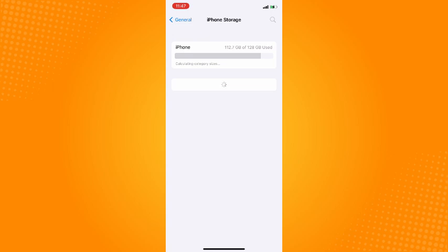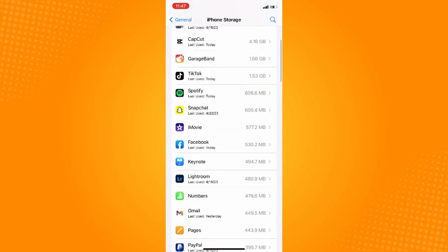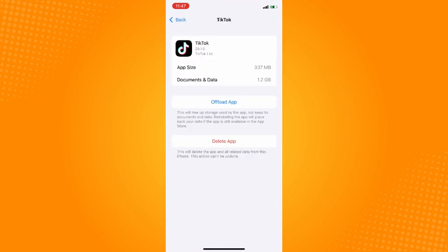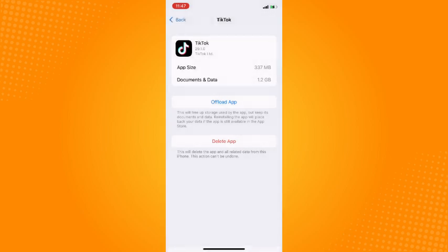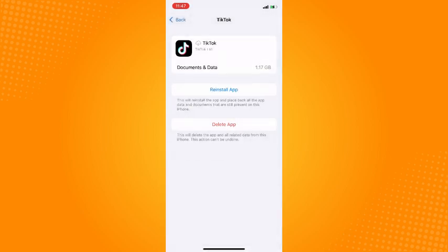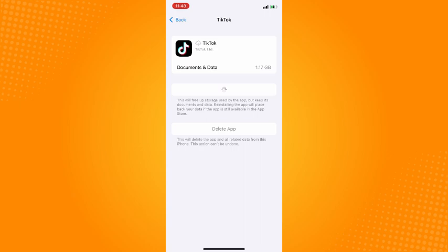Scroll all the way down until you see your TikTok application, then tap on it. Then just tap on Offload App. Tap on offload there, and basically that is how you fix TikTok no internet connection.